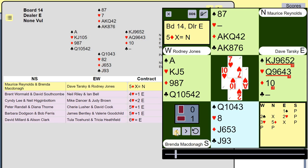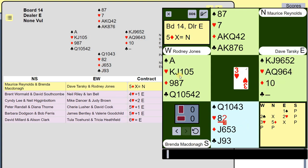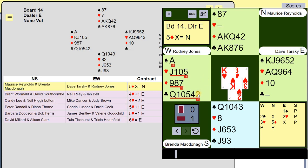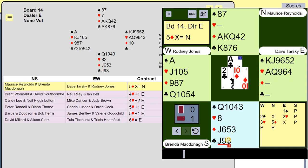And if you wanted to go back and play it differently — see what would happen if I'd led a heart — you could do that. The heart goes up, partner goes up with the King, gives me a club ruff, and we end up, in theory, getting three down instead of letting it make.